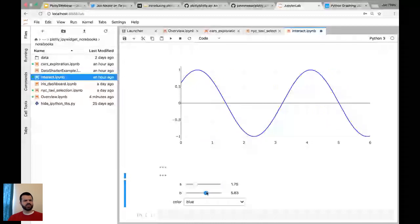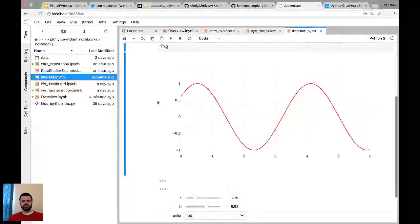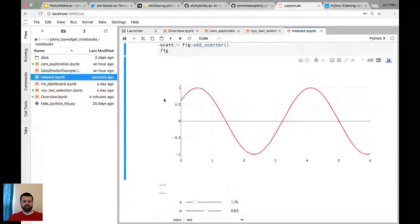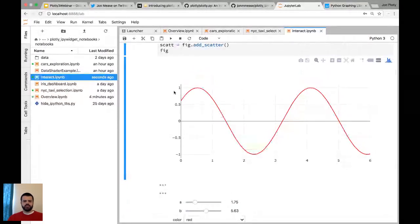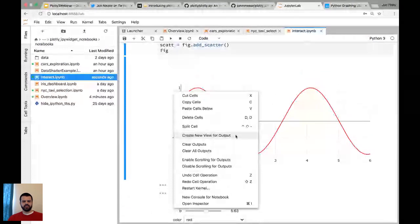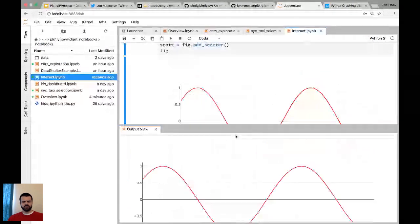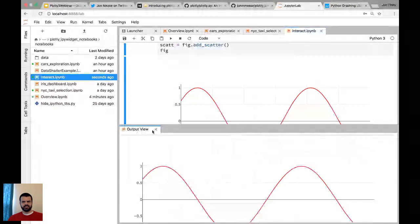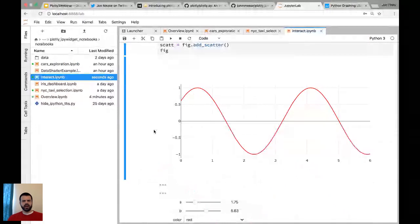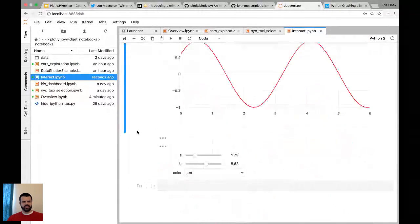I saw one question about how to update, how to pop out the output view again. To get an output view, a secondary view of your plot in JupyterLab, you right-click anywhere on the output cell. It can be on the plot, it can be anywhere. In the context menu, there's an option create new view for output. You select that and it'll create you this extra view. That, I think, is all I'm going to show right now. I think I'm going to focus on a couple of questions now.